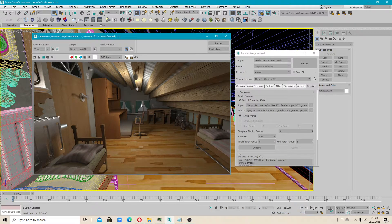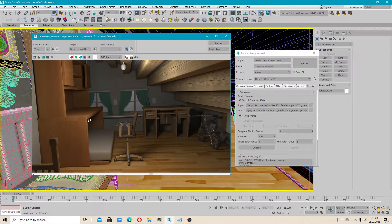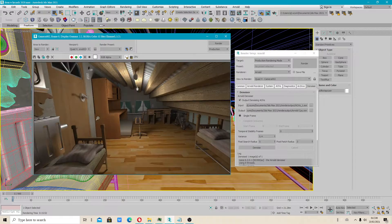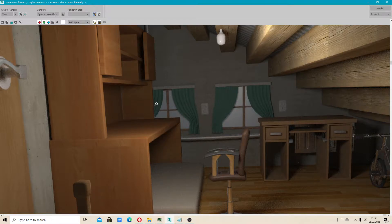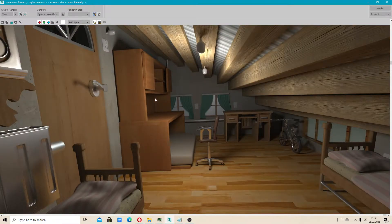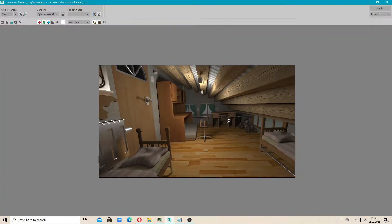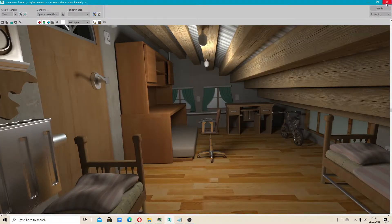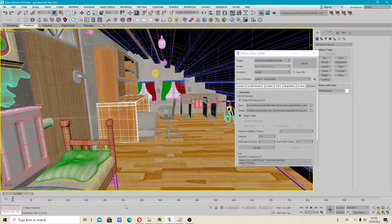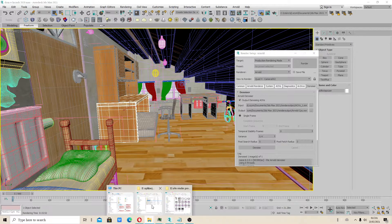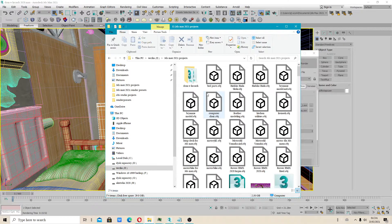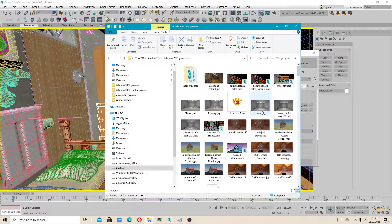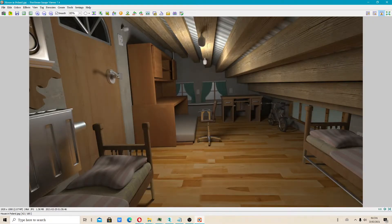Hello dear people. I have a very important video for you on how to clean up renders using the Arnold denoiser. This time I will show you how to use the CPU processor and how to achieve a quick render time. I also have a finished render to show you how good the quality is.